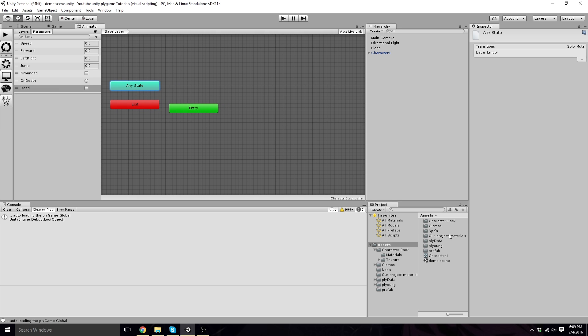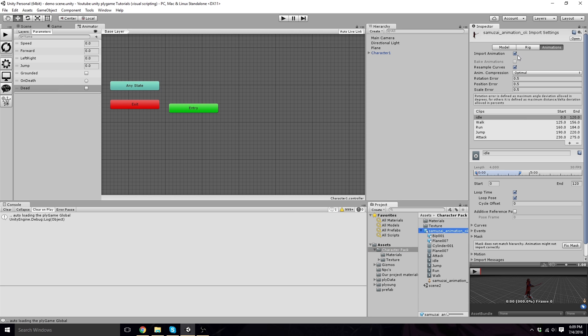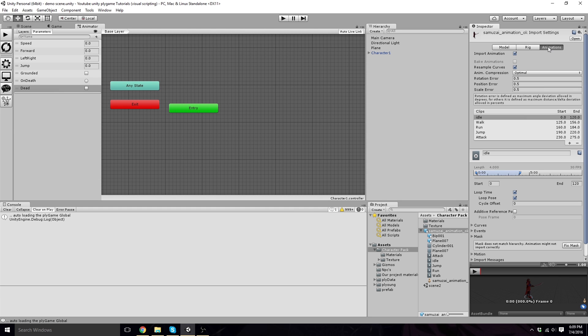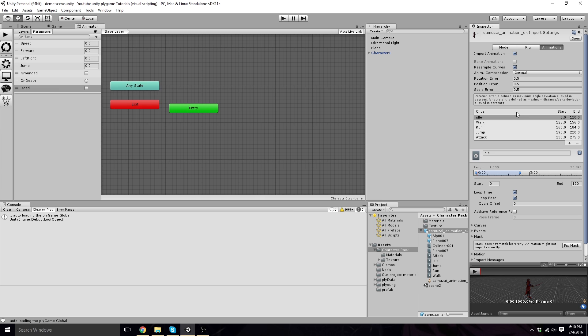So here's our entry. We've already created the character to be rigged for generic. If you haven't done that, you're going to have to watch the previous video, because we need our legacy animations to work with Mecanim, because that's what we're using for the player character.